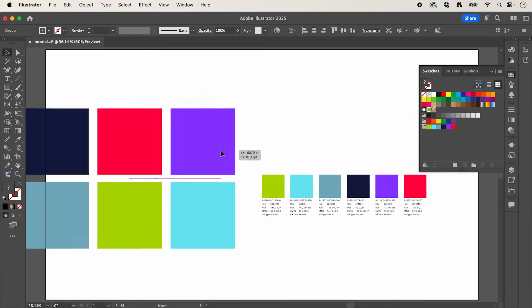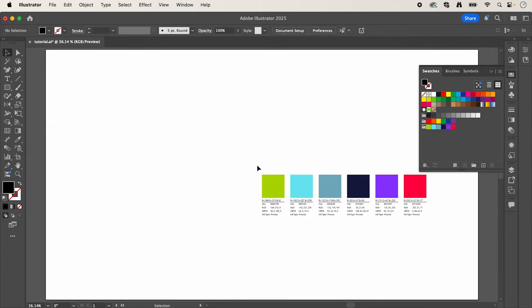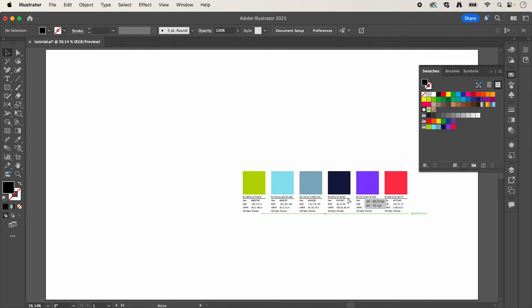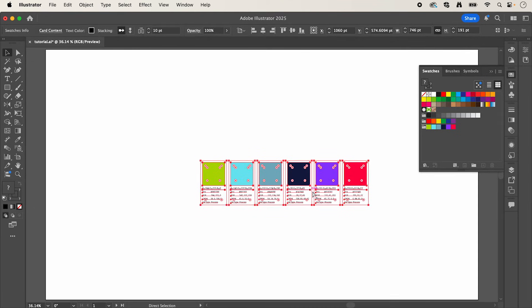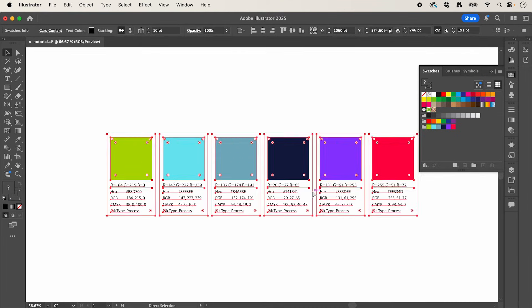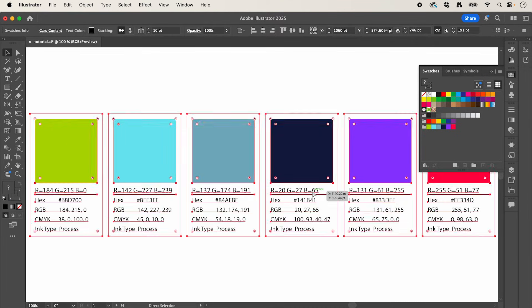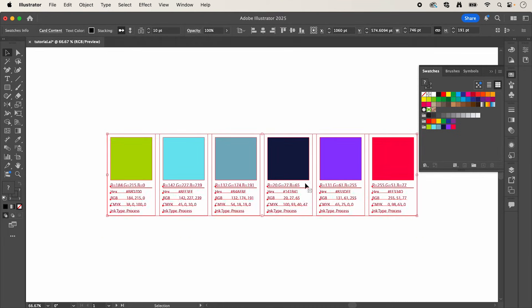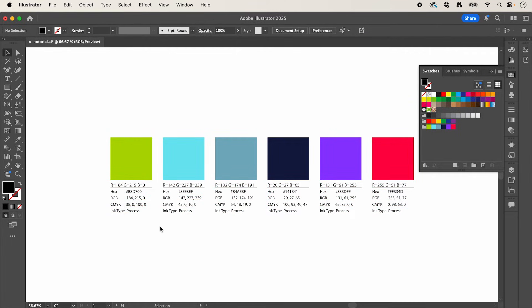And if we remove this and zoom in here, you can see it has automatically defined all of your color values, which is going to be a massive time saver.